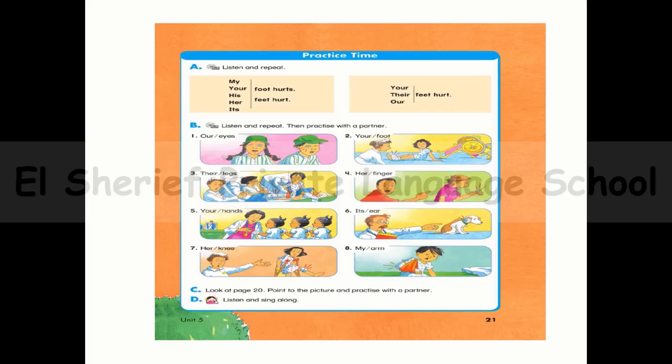Note: you should put the verb in the correct form in the tense you use. For example, in the present simple, use the verb with 's' for a singular subject, but the verb without 's' for a plural subject.